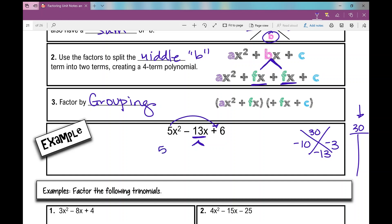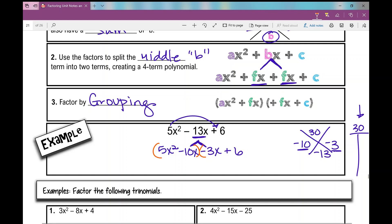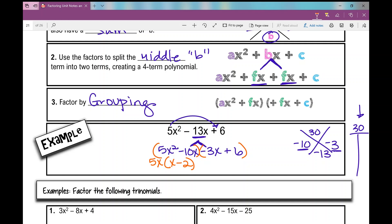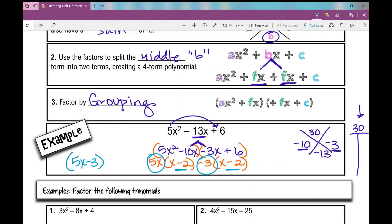I'm going to take negative 13 and break it out into those two factors — it doesn't matter which one you write first. So I write 5x squared minus 10x minus 3x plus 6. Minus 10x minus 3x are my factors, and now I've got a four-term polynomial. I group the first two terms and the last two terms, then factor out a GCF from each binomial. GCF in the first binomial is 5x, leaving x minus 2. GCF in the second is negative 3, also leaving x minus 2. Then I put my GCFs together: one factor is 5x minus 3, and the other is x minus 2.